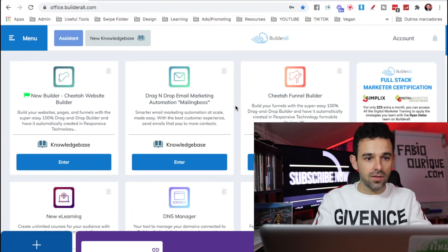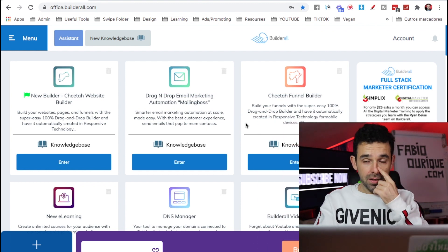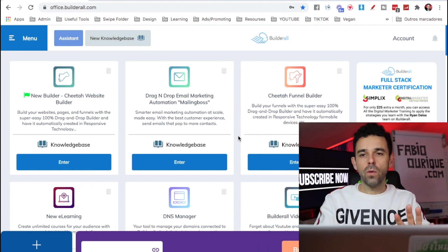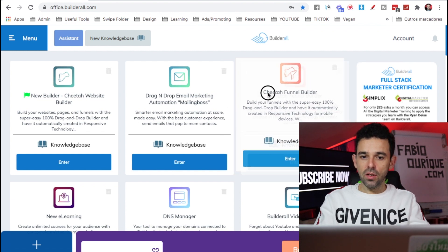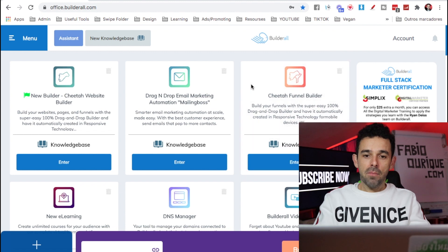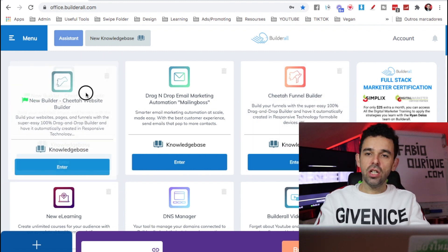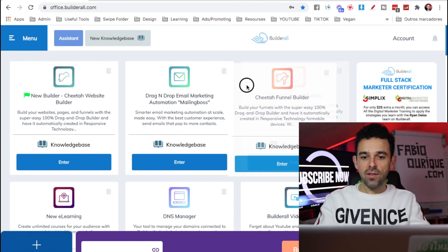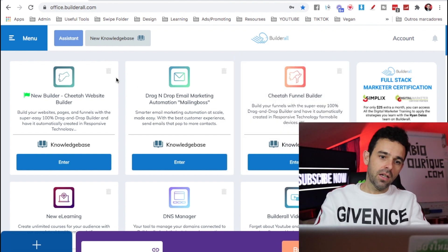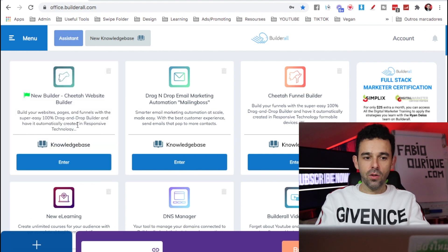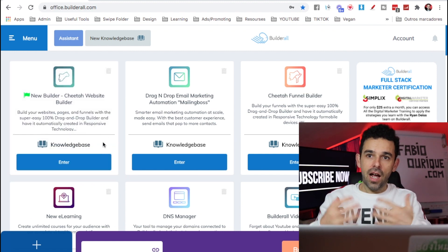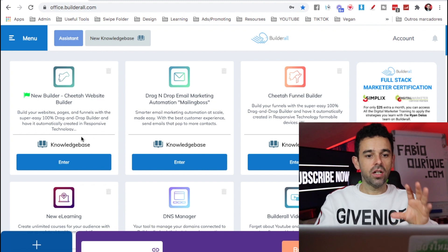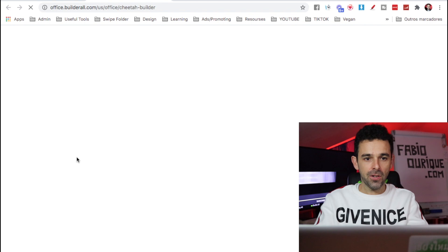So here I'm at the Builderall dashboard and there's two ways we can do split testing. Actually, one way here, but you can do it on the Cheetah Funnel Builder. You can set up a split test there, but I like always to use here the Cheetah Builder website, because when you do a split test here with the Funnel Builder, you're actually doing it on the Cheetah Builder. That's why I like to use the Cheetah Builder to do this. And I know what I'm doing, so I'm going to teach you how to do in the Cheetah Website Builder. So let's enter here.